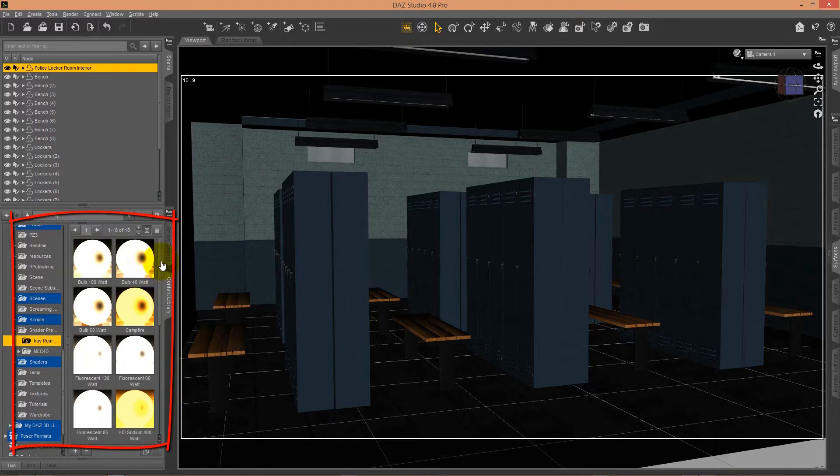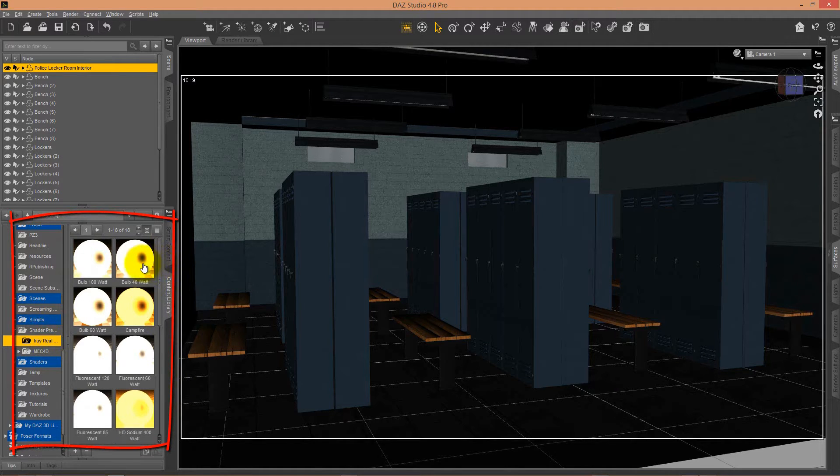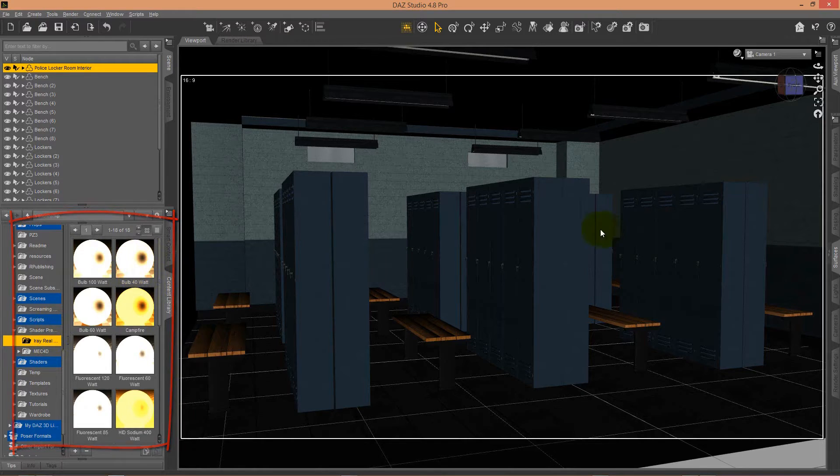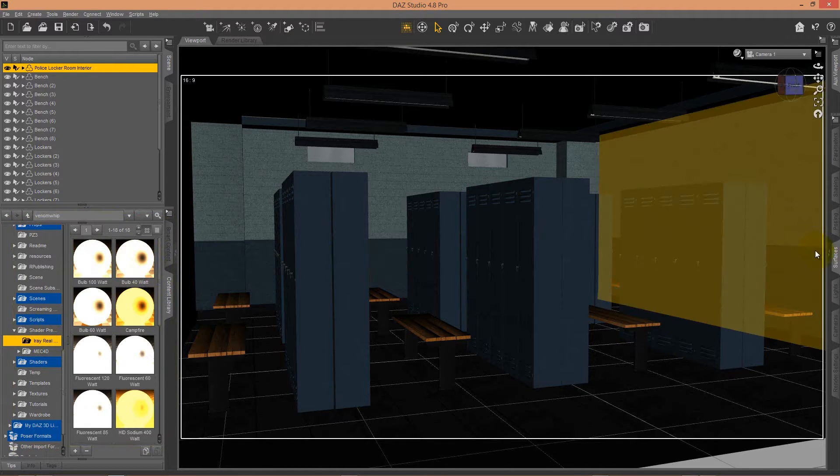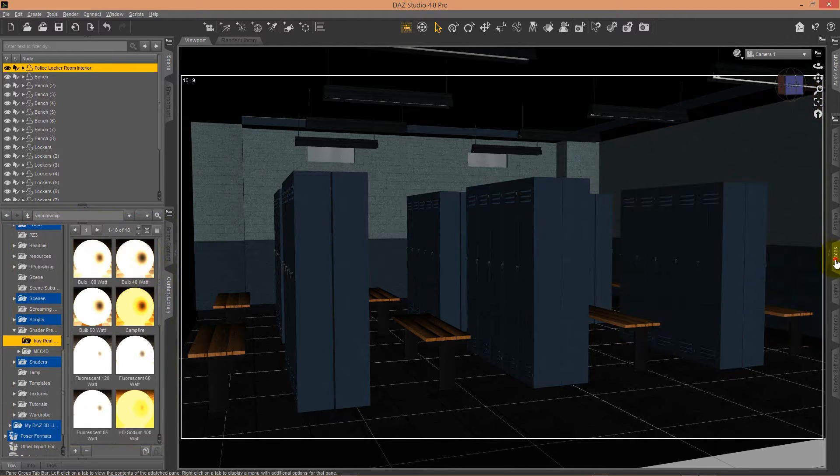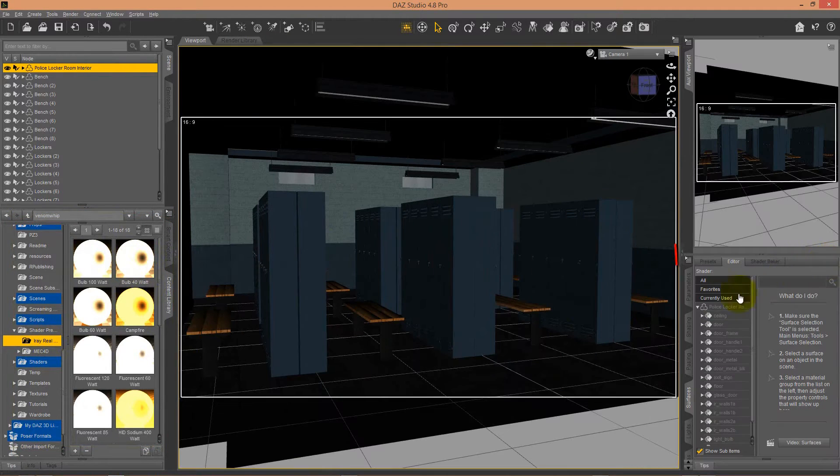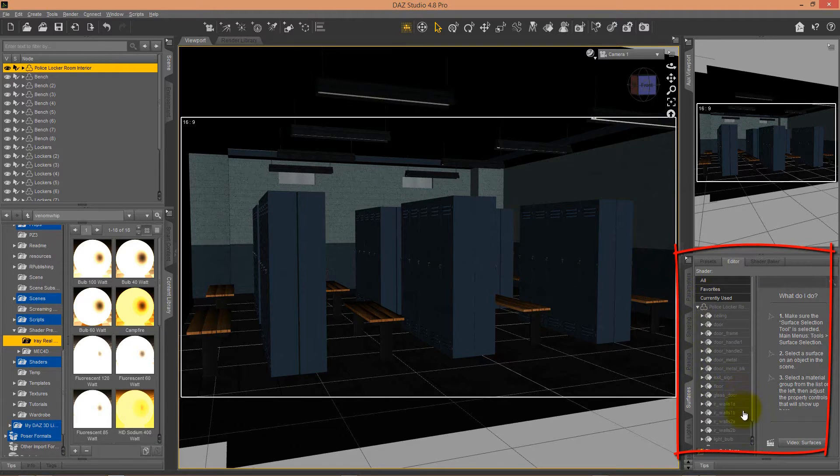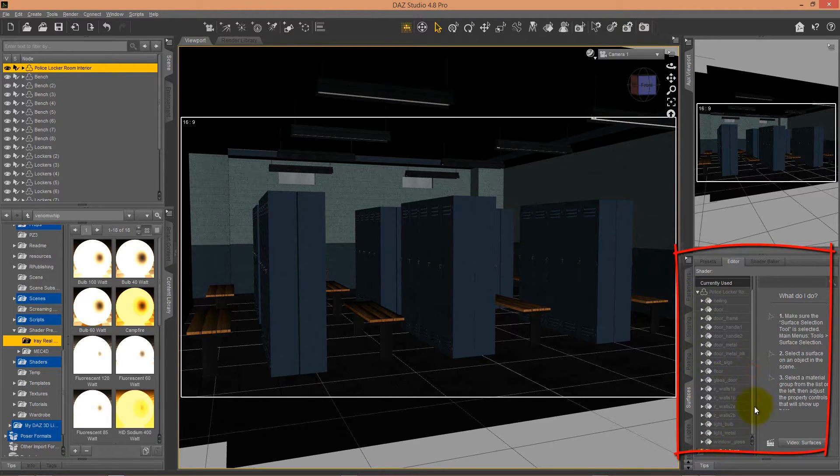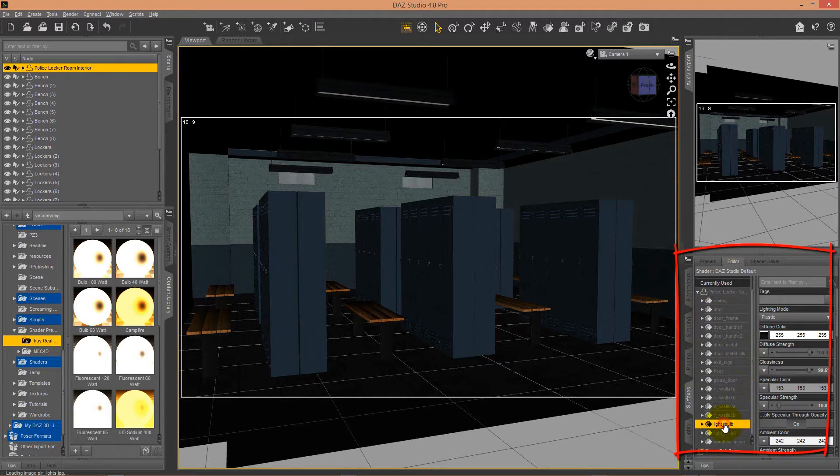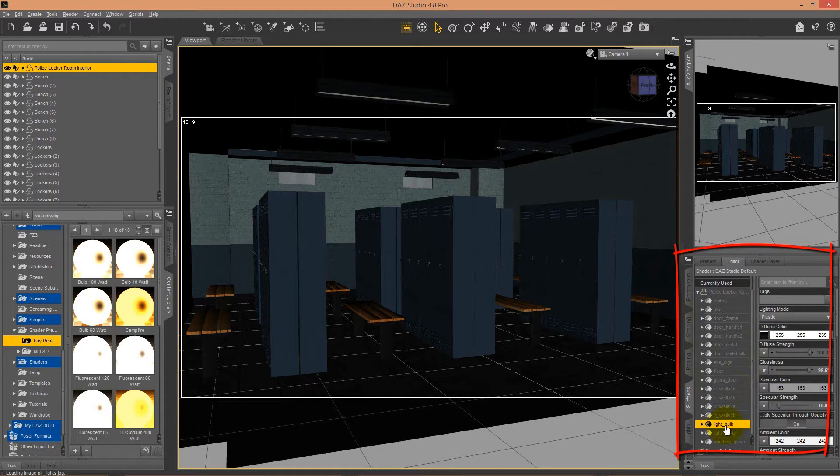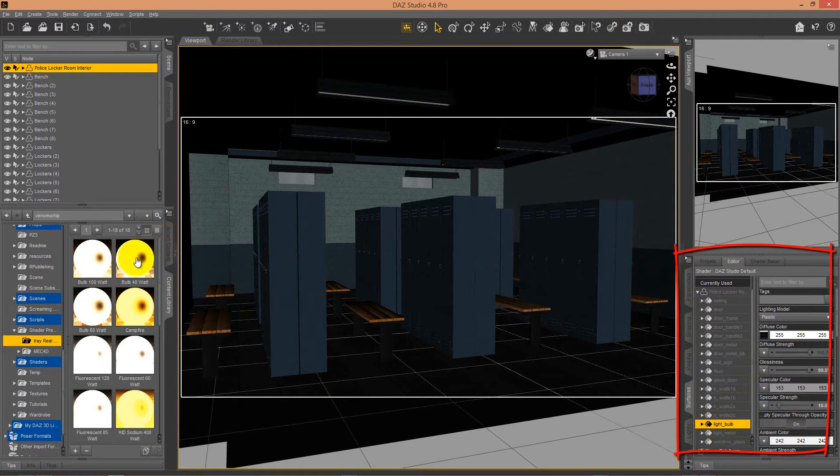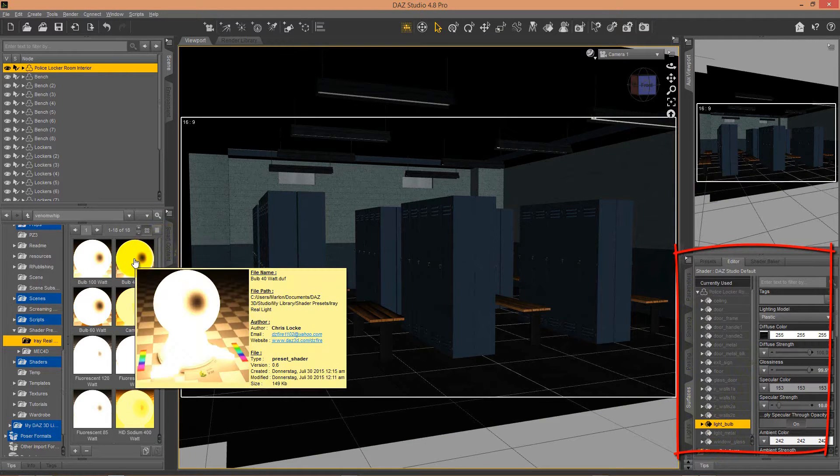You can choose from 18 different light shaders. It starts with a 40-watt bulb, and you even have neon lights. Here you can see how I add those shaders to my light bulbs which are already in the scene.